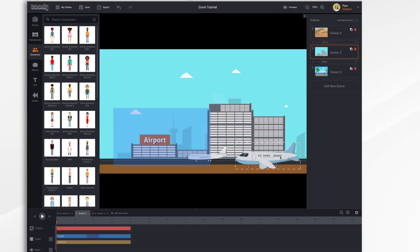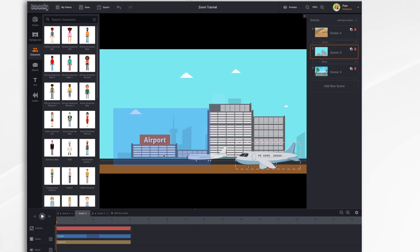You can also combine your camera movements with actual character movements. For example, if you wanted to follow a character as they walk across the scene, or in the case of our airport scene, we could have this airplane taxi along the runway and follow it with the camera.